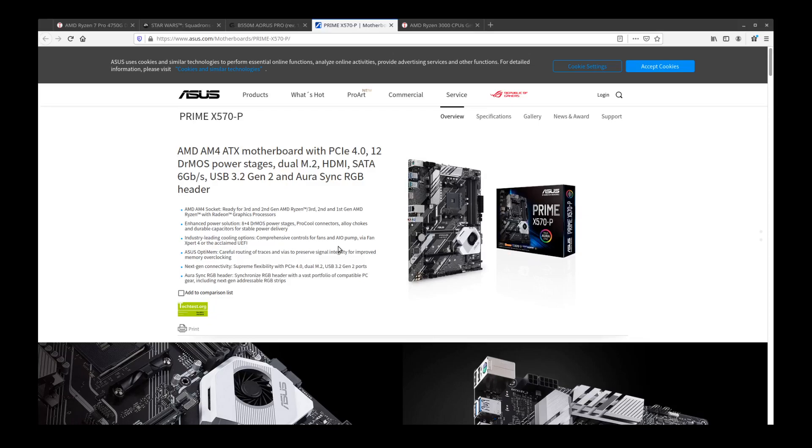The reason that you would want to use this, well the X570-P in general for going beyond 8 cores, is because of the difference in the motherboards.